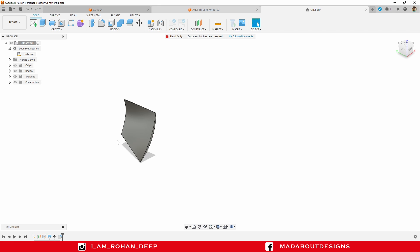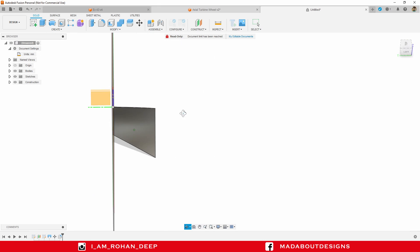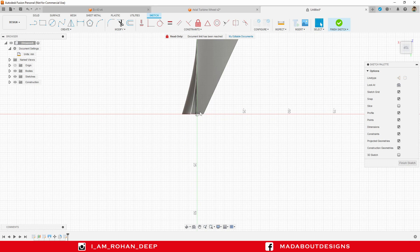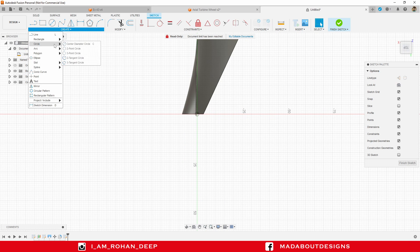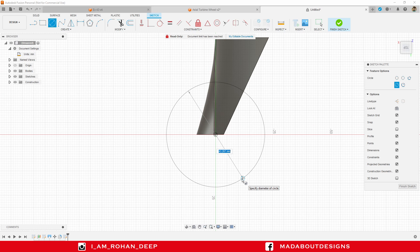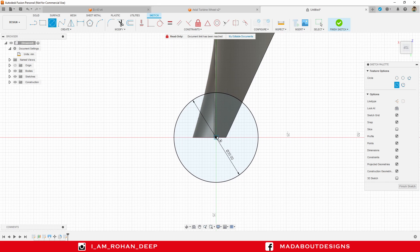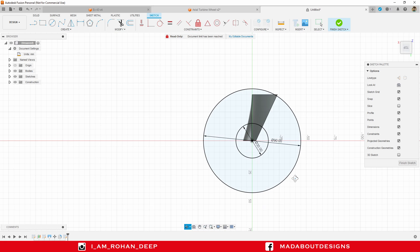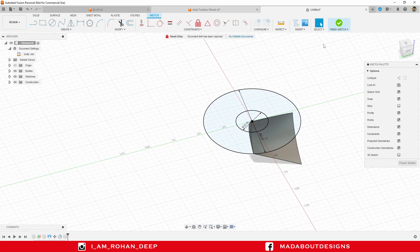Now I am going to create a new sketch on the top plane. Create a new sketch and select the top plane. Go to Center Diameter Circle, select the center as the origin, and provide a diameter of 30 millimeter, followed by a concentric circle of diameter 90 millimeter. Press Enter, then finish sketch.